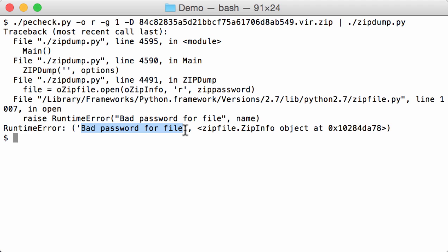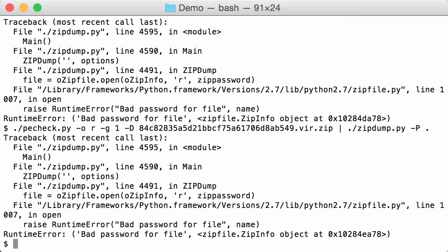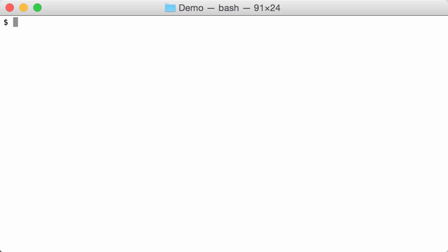Now my latest versions of zip dump can do some simple dictionary password attacks. So let's try this. With option P, uppercase P, I can start a password dictionary attack. And I have to provide it with a file that contains password dictionary. But there is also a built-in list in zip dump, and that is the same list as used by John the Ripper. You can access this with a simple dot like this. So this will try out about three to four thousand passwords. But again we get the same error, bad password for file. So that was not one of the passwords in that list.